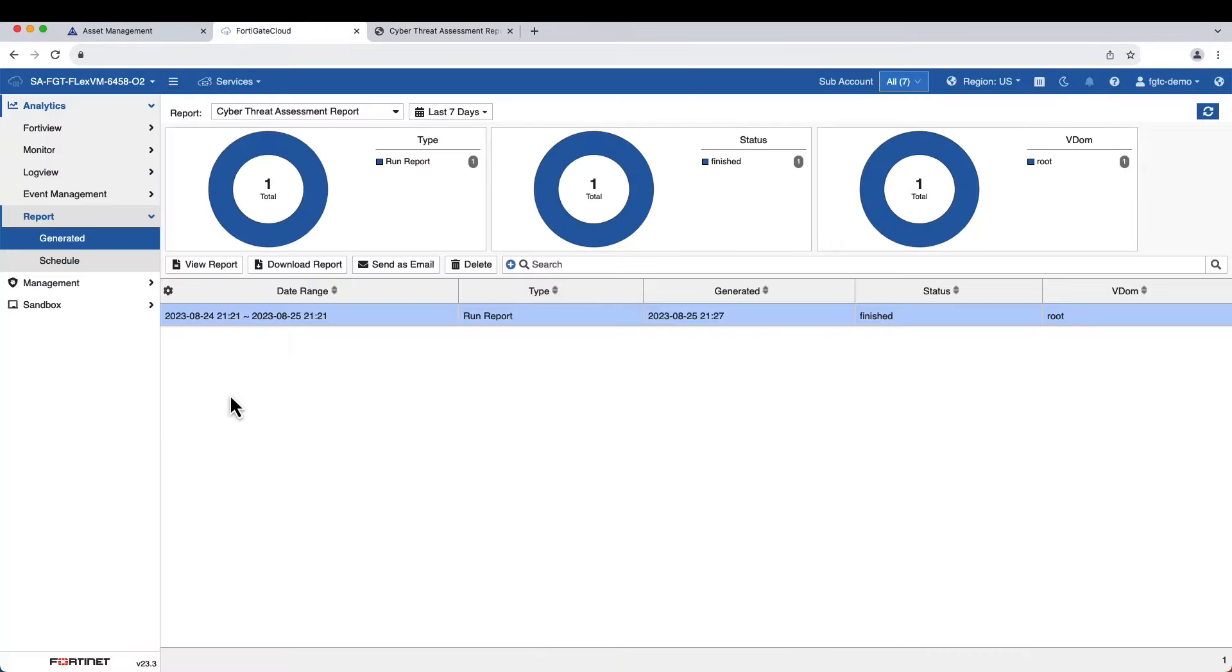FortiGate Cloud also includes cloud sandbox services for zero-day malware file inspection that can be purchased with an add-on license.